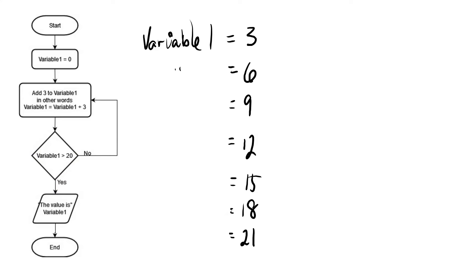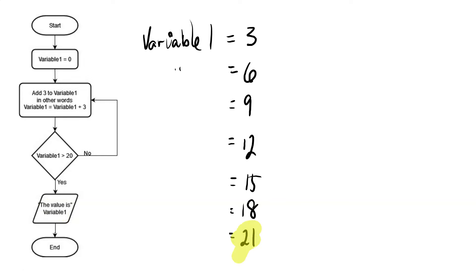So that means rather than going and doing the loop, it's not going to do that this time. It's going to continue on straight down. So it's going to go out and say, the value is, and then it's going to give the value of variable 1, which in this case is 21. And then it ends the process.